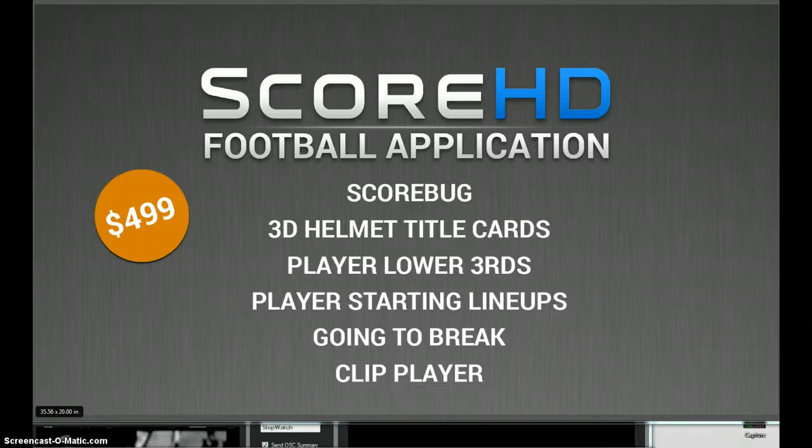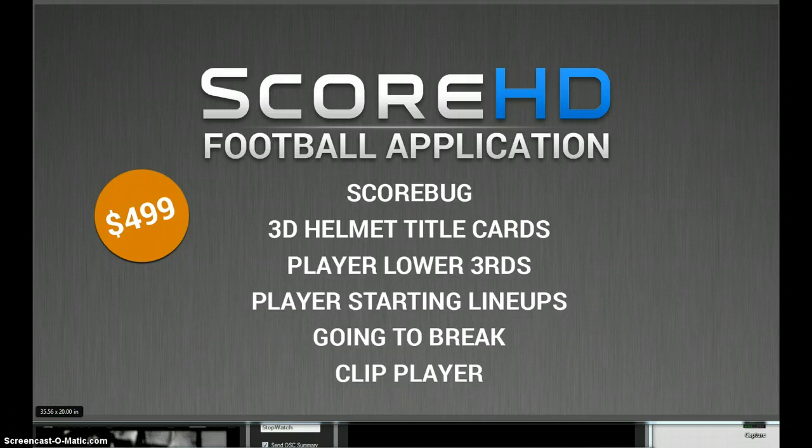Hey everyone, Rich from Graphics Outfitters. Today we're going to show you a little bit of our Score HD football application.